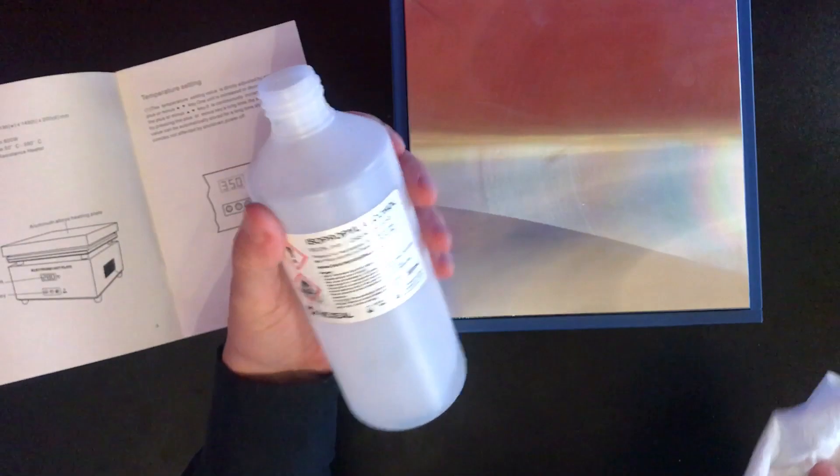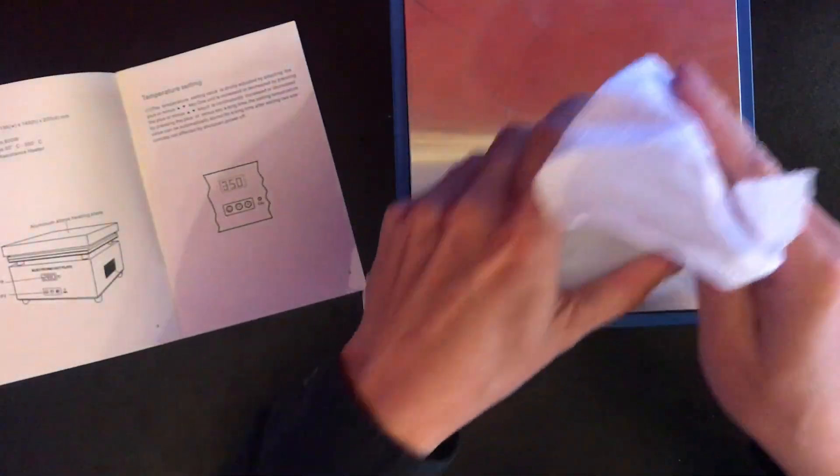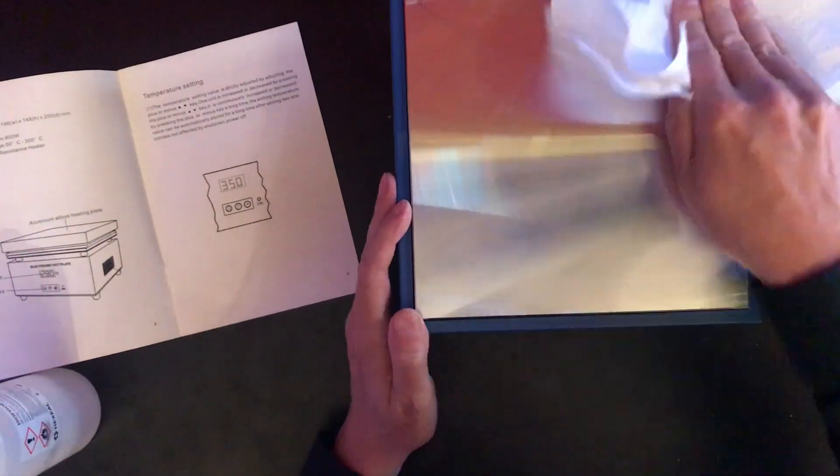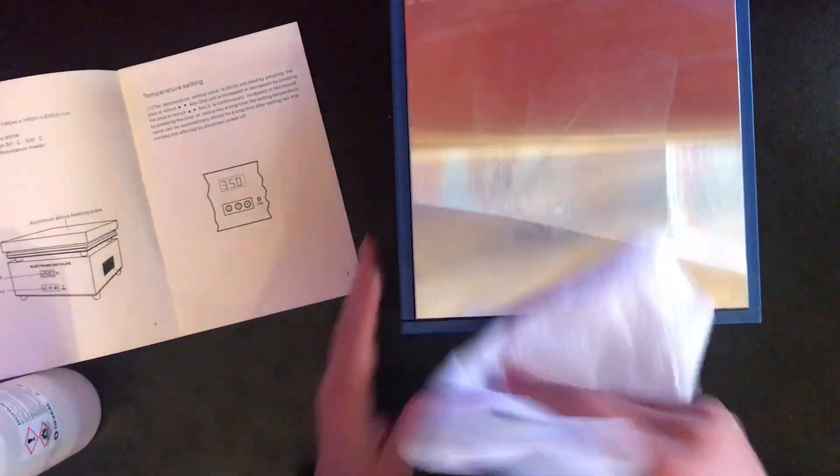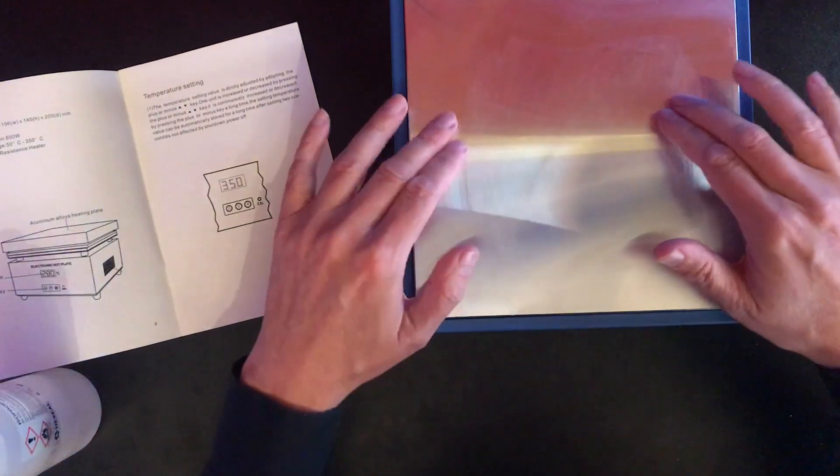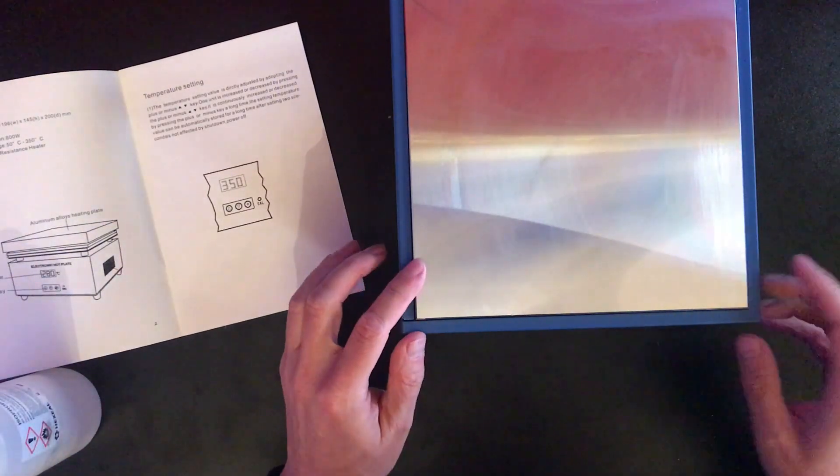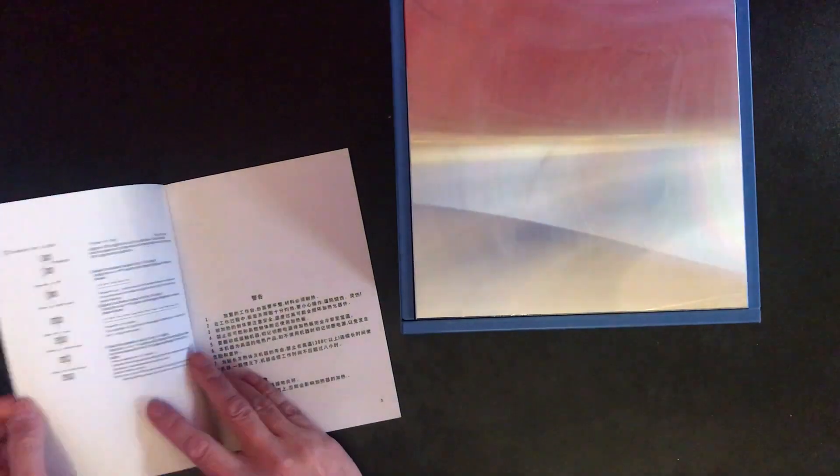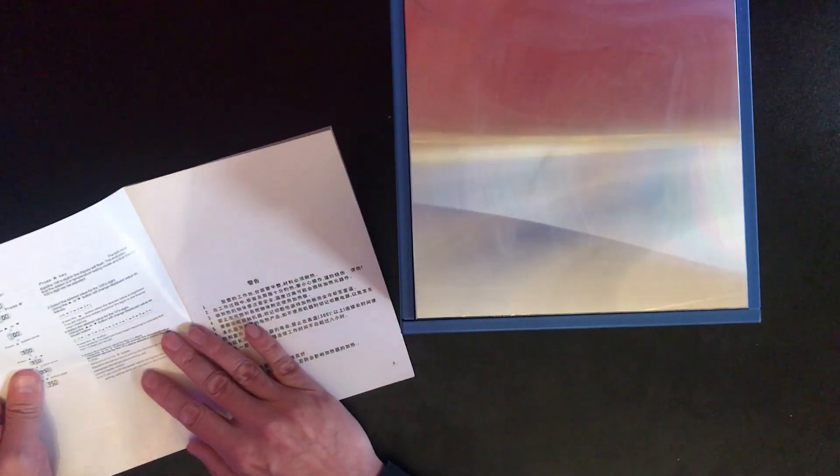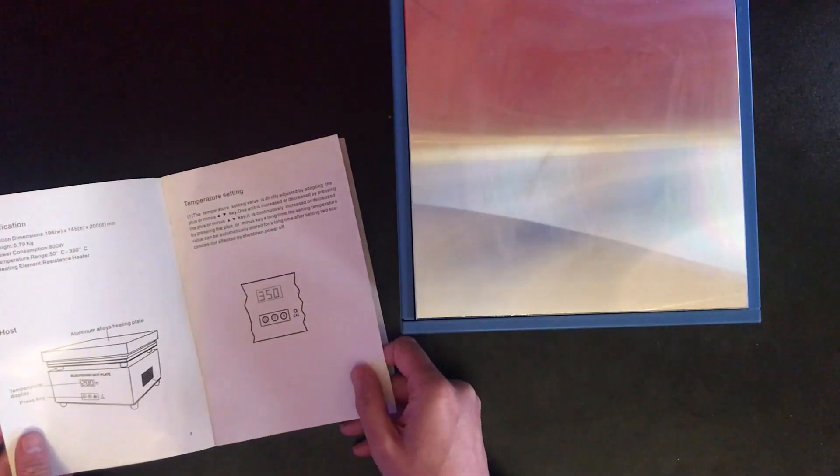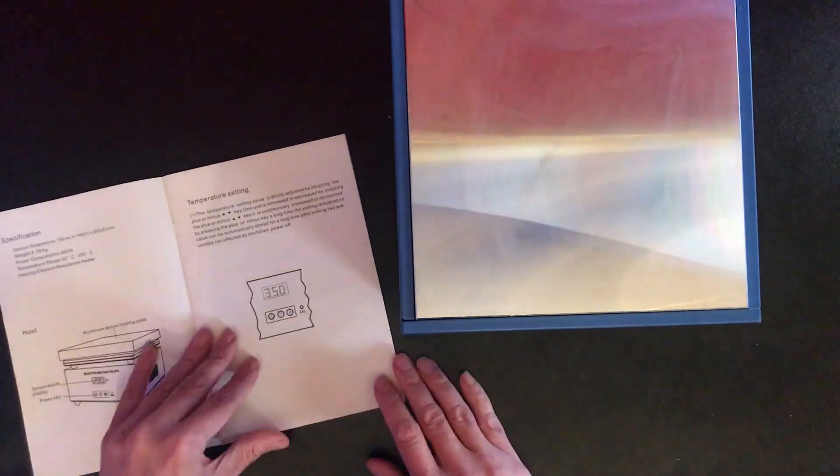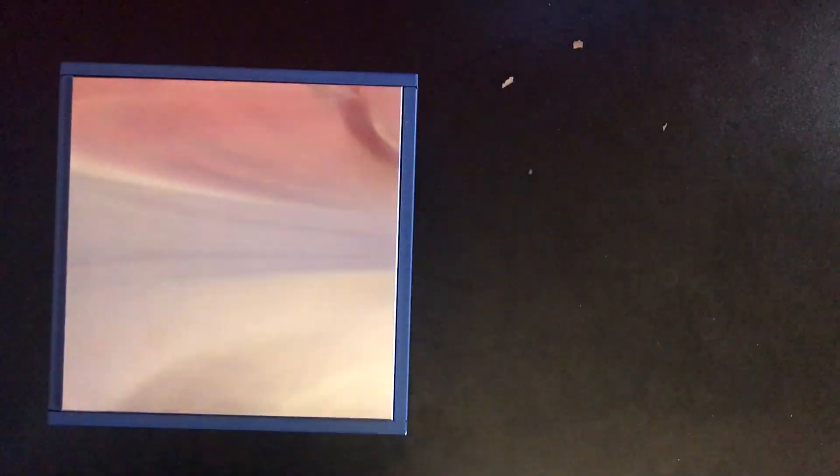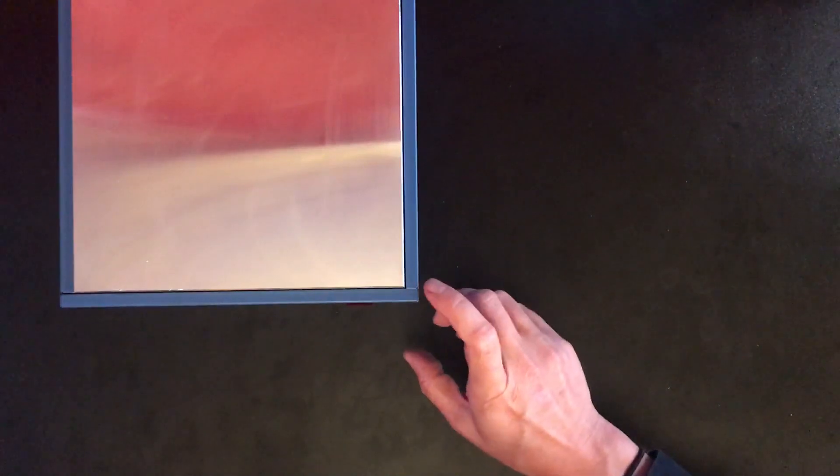One thing I will do before I turn it on is give it a good clean with isopropyl alcohol. Got no idea what residual might be on the surface before you heat it up. Okay, let's try turning this on and see what happens.